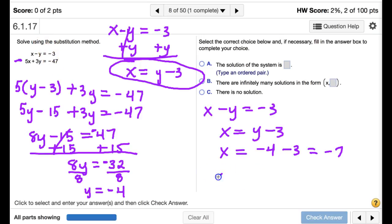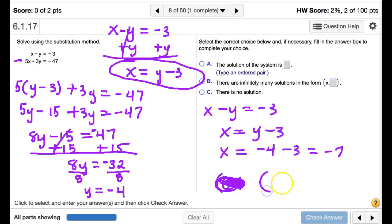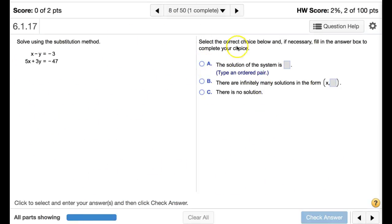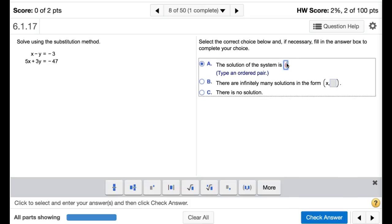So the two lines intersect at the point (negative 7, negative 4). We rewrite: x equals negative 7, y equals negative 4. That's the solution. We get out of drawing mode and enter the answer: one solution at (negative 7, negative 4).